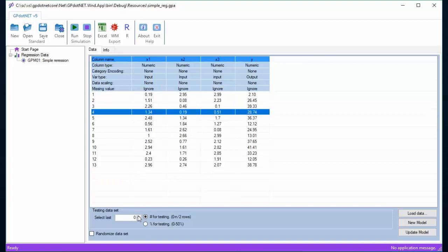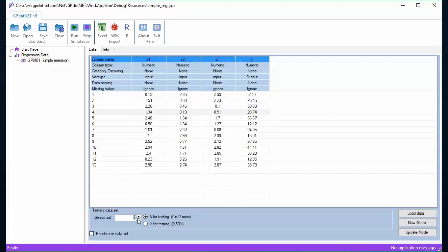Before creating model, the user can divide the data set into training and testing parts by selecting the number of samples for testing at the bottom of the window. Beside number of records, user can set up testing data by providing percentage number of dataset records when the second radio box is checked.